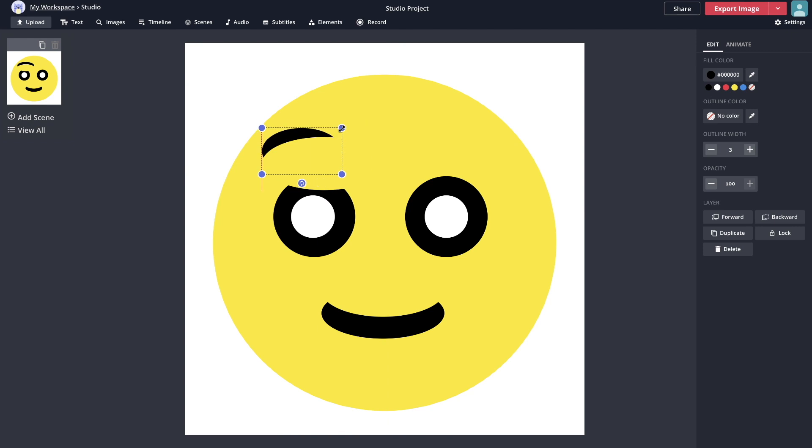Something that makes Wombo particularly unique is that you can animate non-human faces with it really well. People have used real-life examples of things that kind of look like faces, and it makes them look like they're dancing, moving, and singing. You can also just make your own faces and expressions and then animate those too. I'm going to show you how by making a face in Kapwing and then animating it with Wombo.